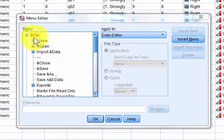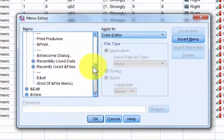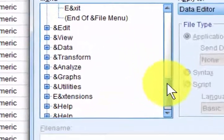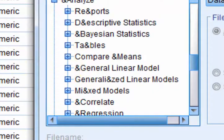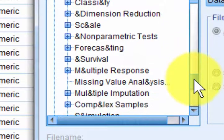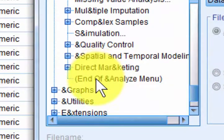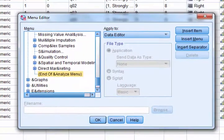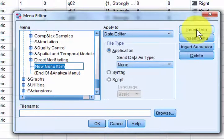You're going to scroll into the menu side here. Scroll all the way down to Analyze and open up that folder. Then scroll down to the end of this folder — there it is — End of Analyze Menu. Go ahead and highlight it, then click the Insert Item button.